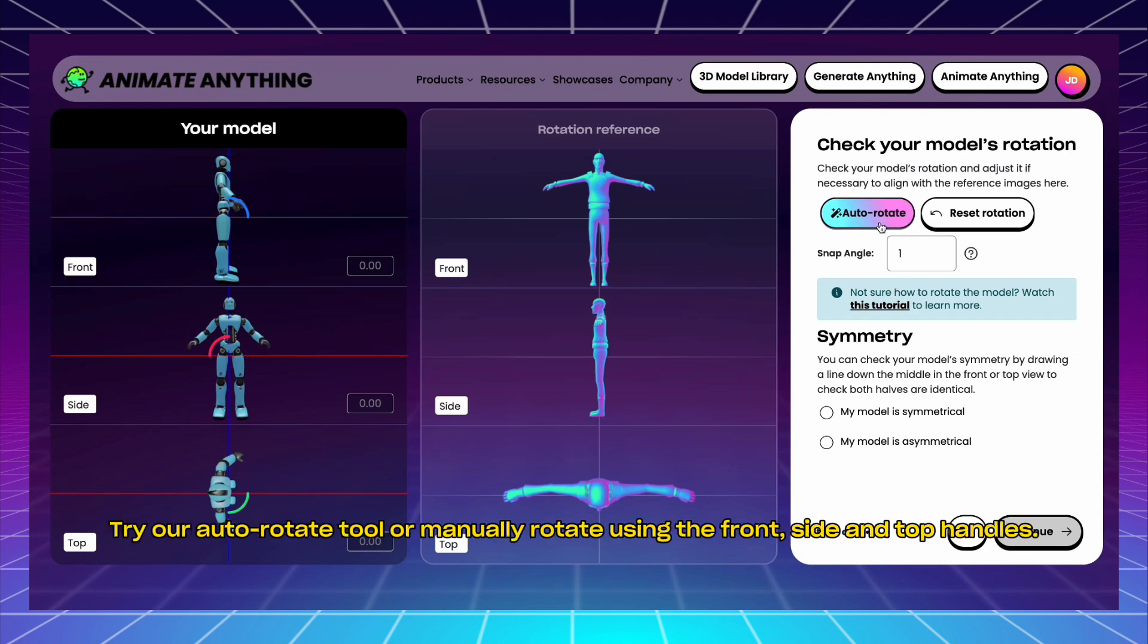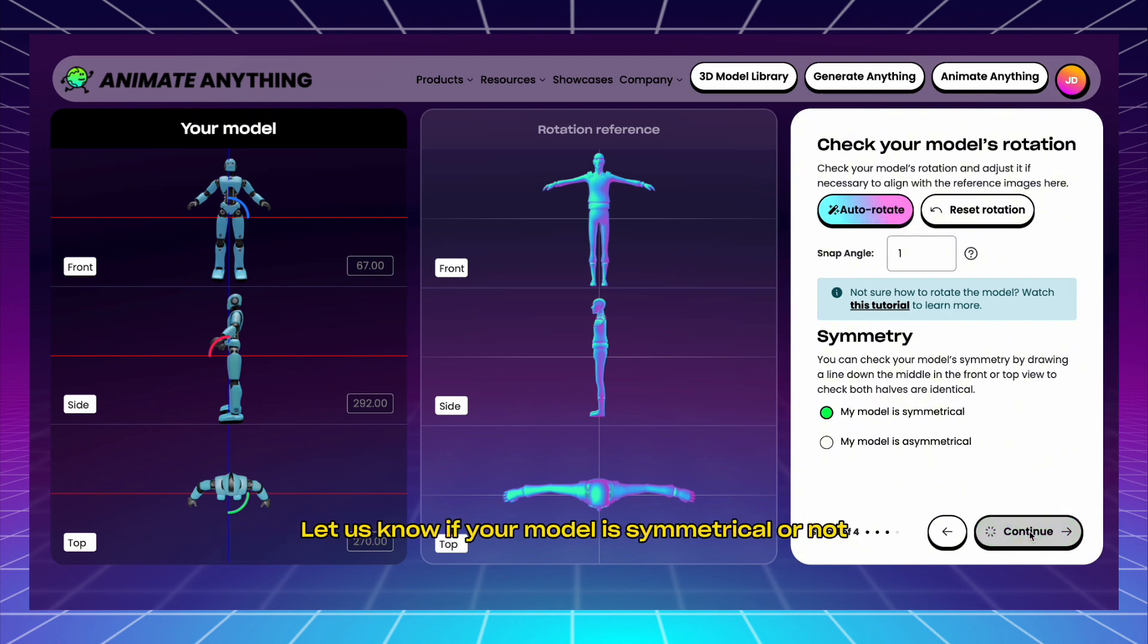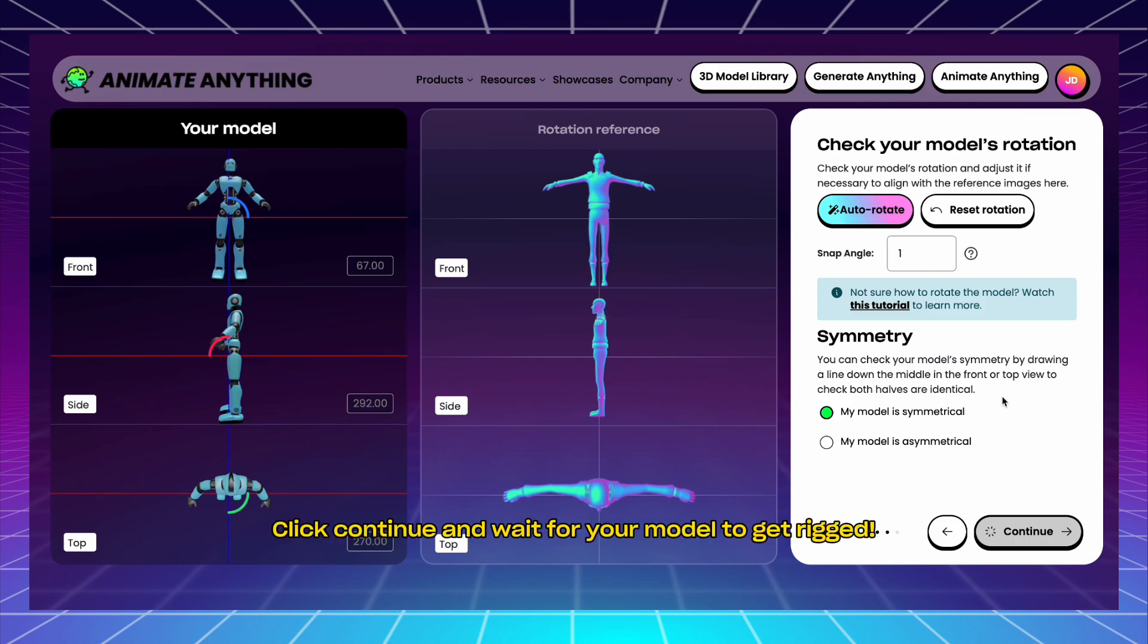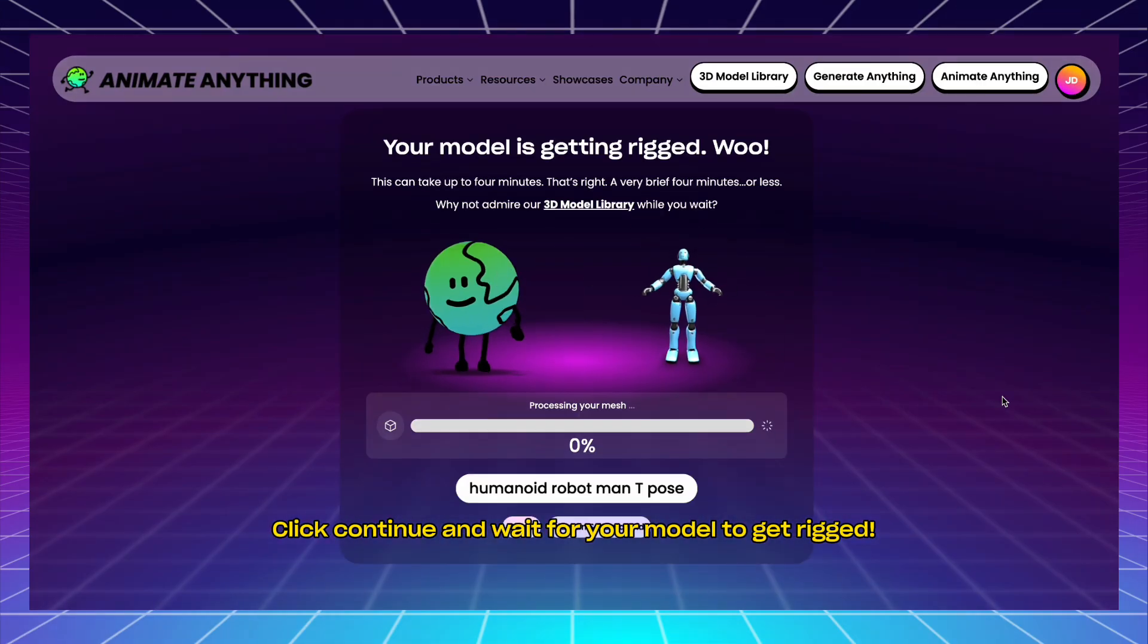Try our Auto-Rotate tool or manually rotate using the front, side, and top handles. Let us know if your model is symmetrical or not. Click Continue and wait for your model to get rigged.